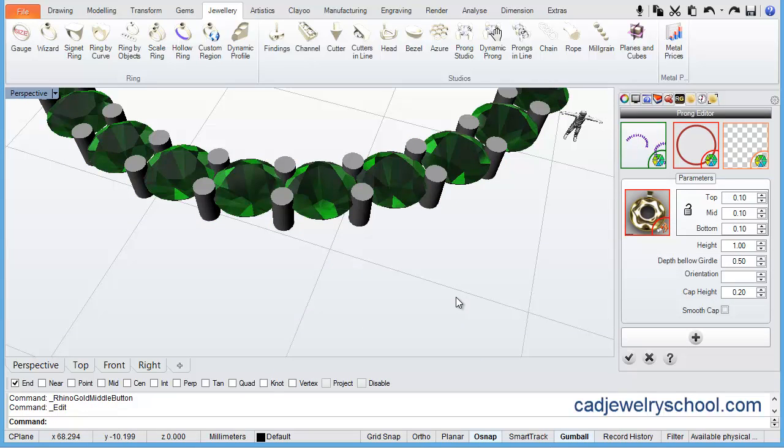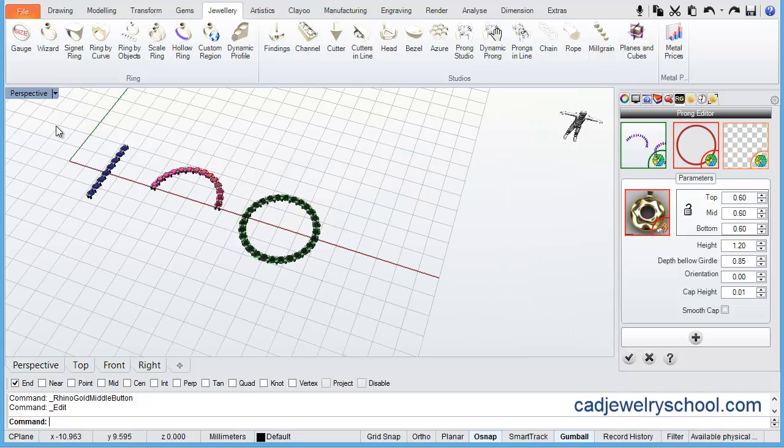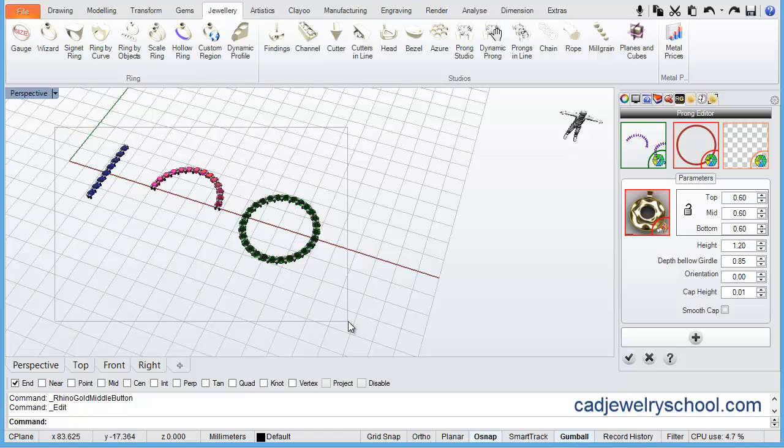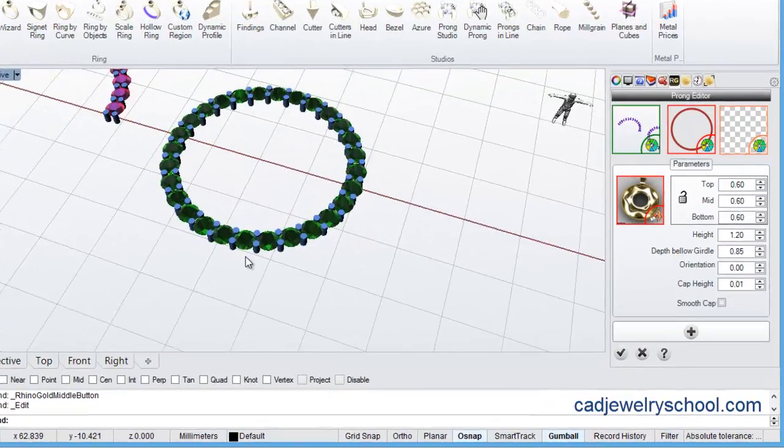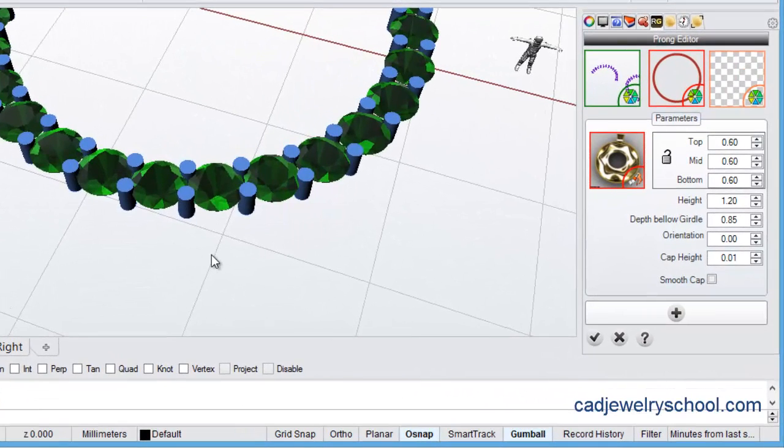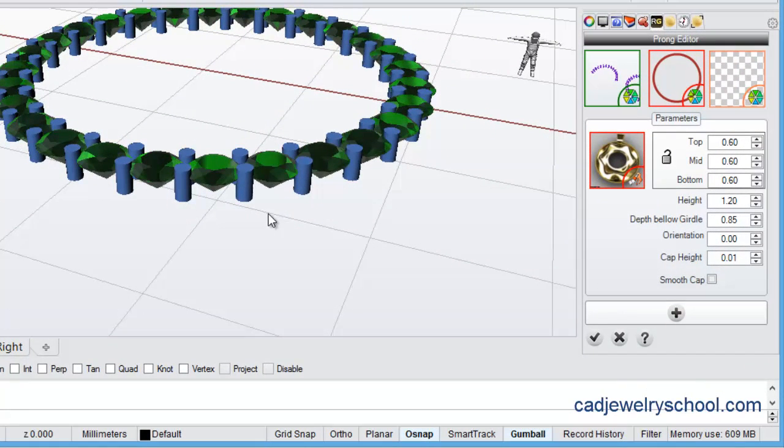In order to edit the prongs, you need to select the prongs. So you'll see that when a prong is selected, it turns blue. So we need to select them once again. So I'll draw a bounding box around all of them, and you'll see now that all the prongs in my drawing have turned blue, which means that they're ready to be edited.